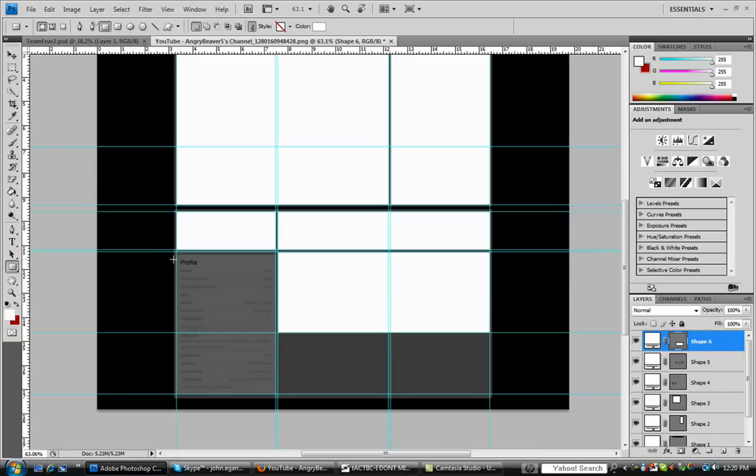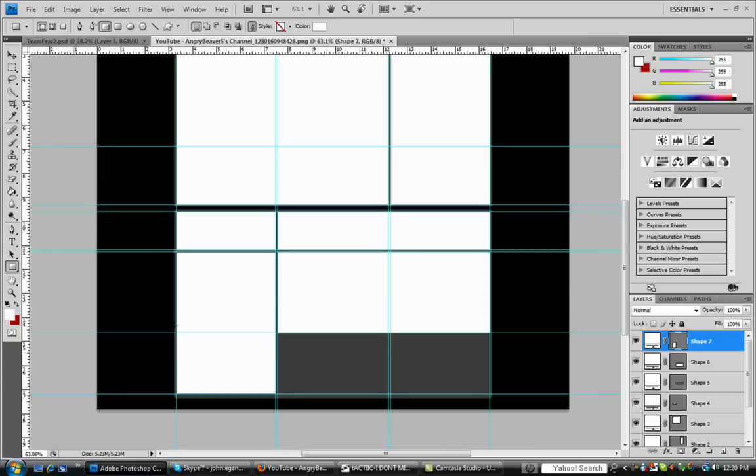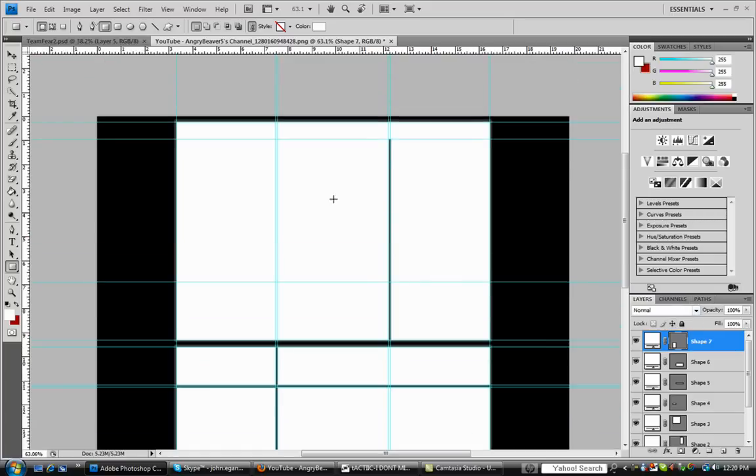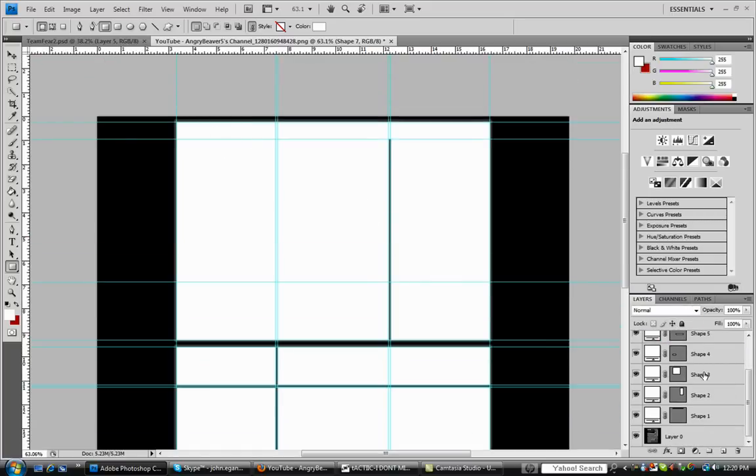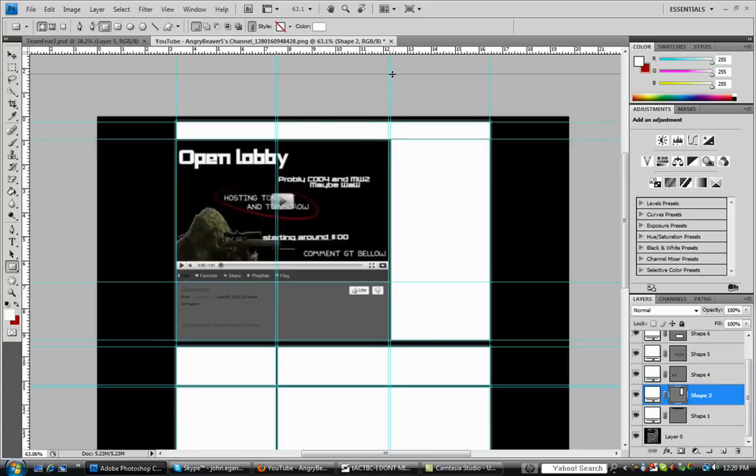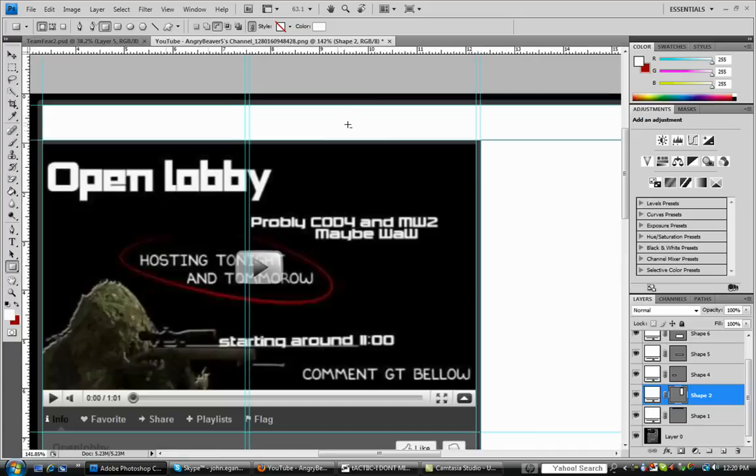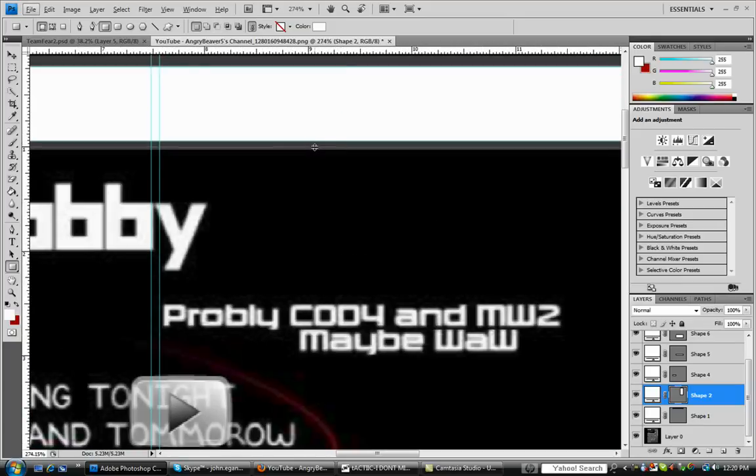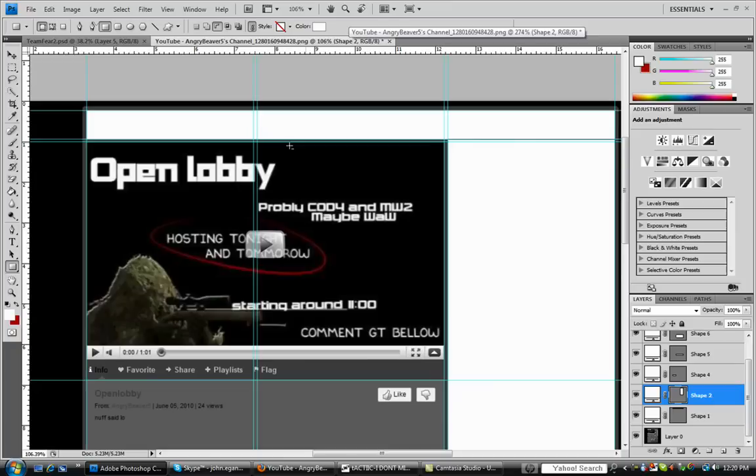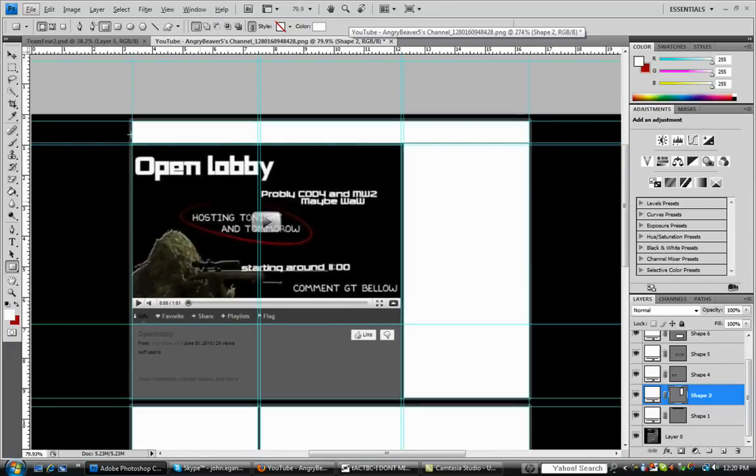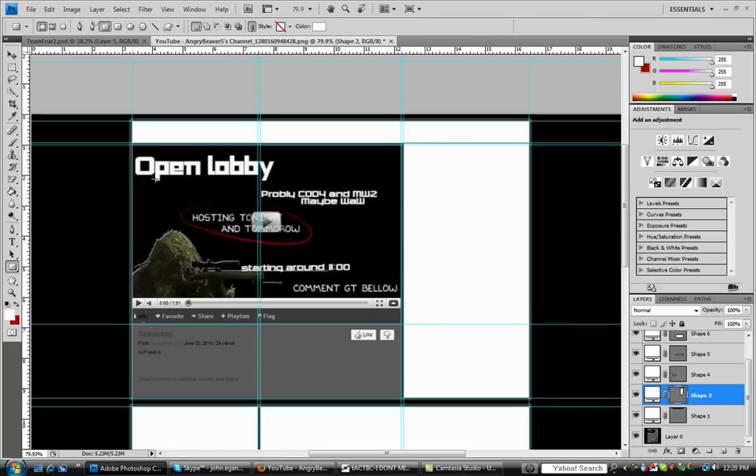Oh sorry about that. So there you basically have your custom template. I need to fix this one. You can just go in and fix that easy. There you go. Should be good.